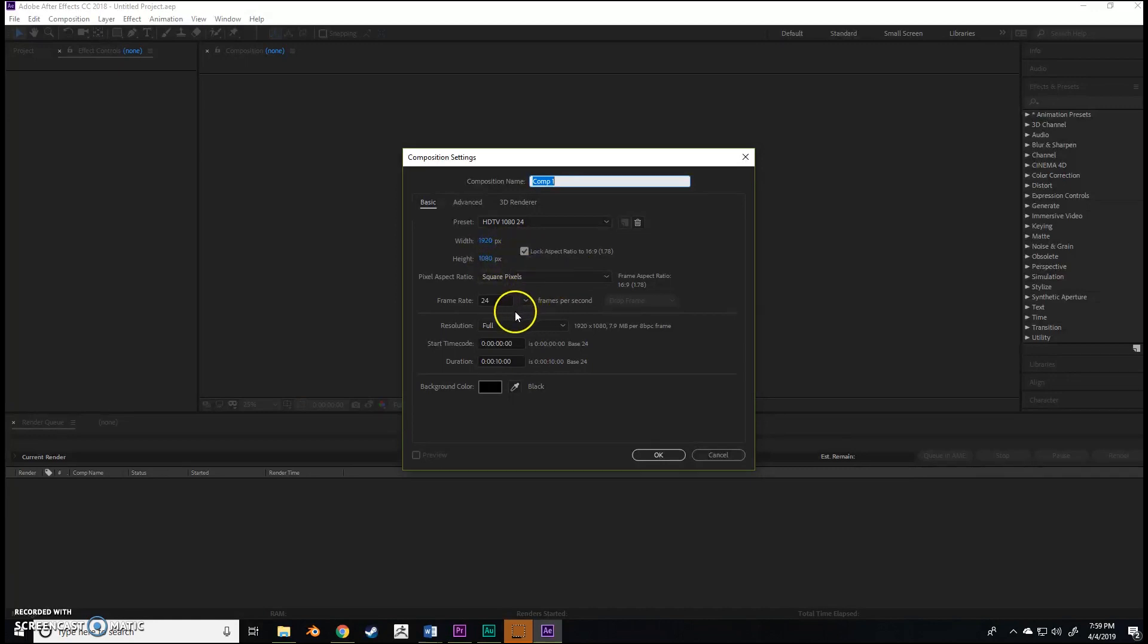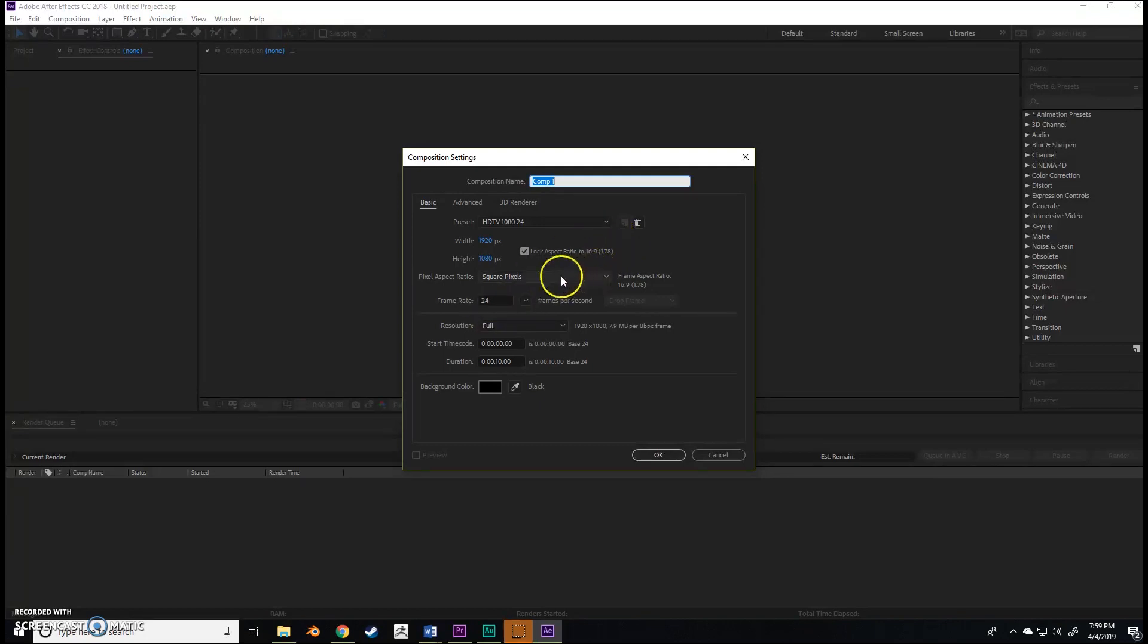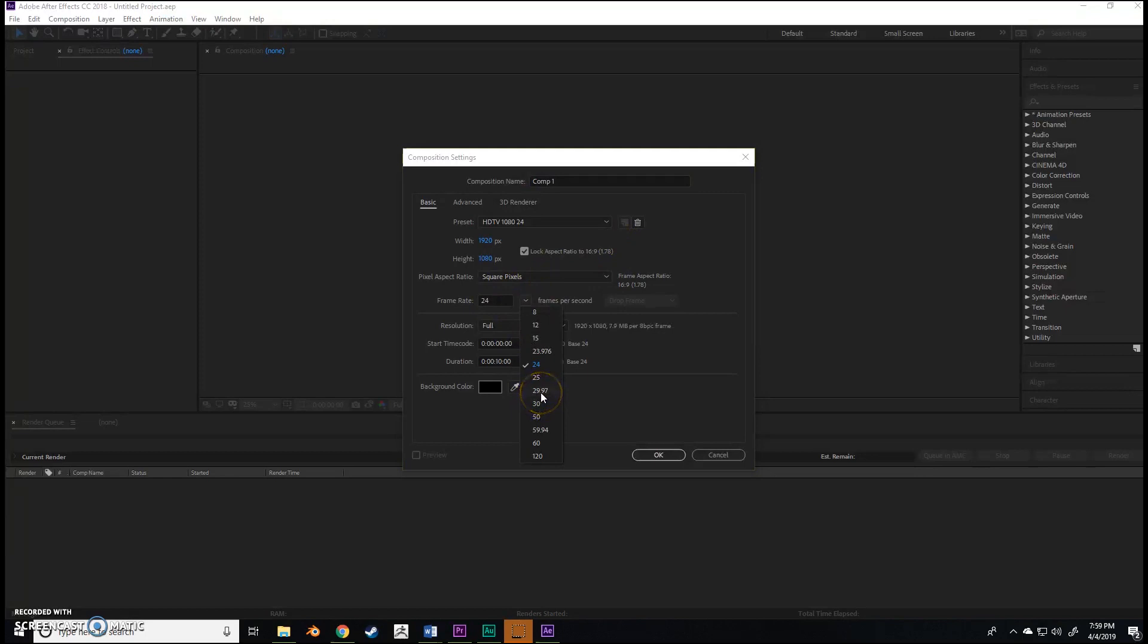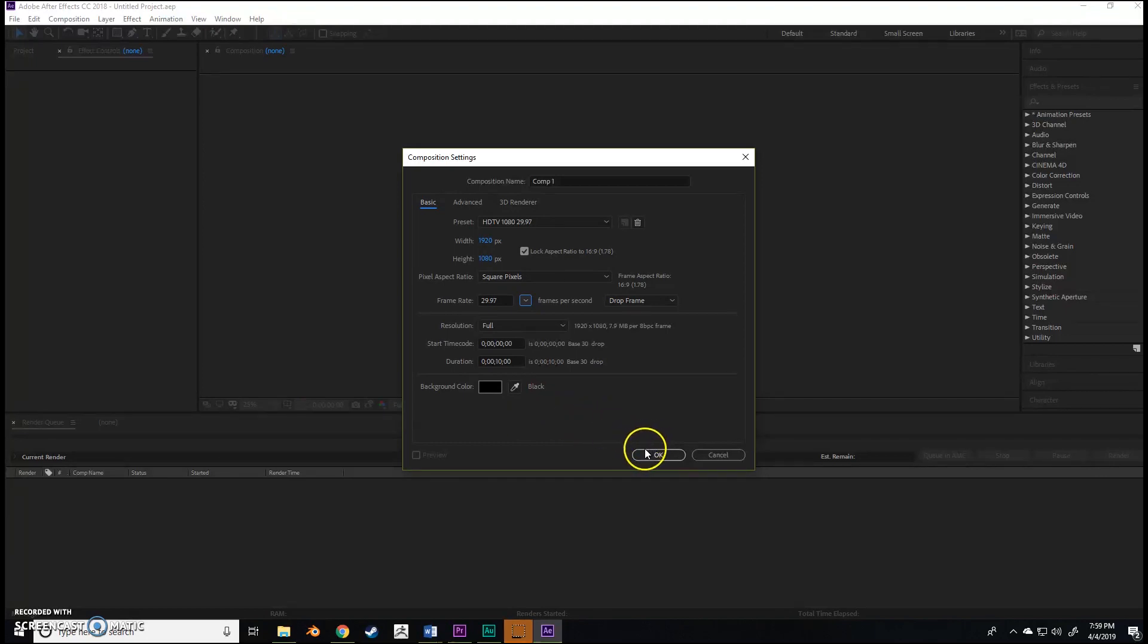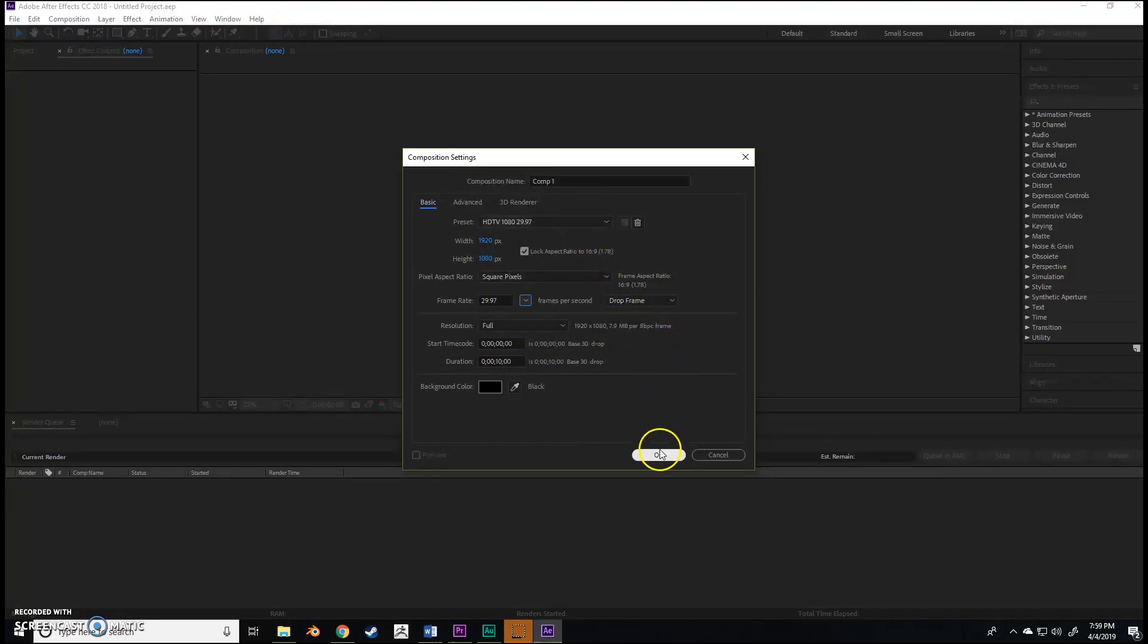1920 by 1080 works just fine. I wouldn't recommend doing something in 4K, especially for this effect. As for the frame rate, generally most unless you're doing something really specific like video games, I'm going to recommend 29.97. That's what our TV station works on. Just basic composition settings.